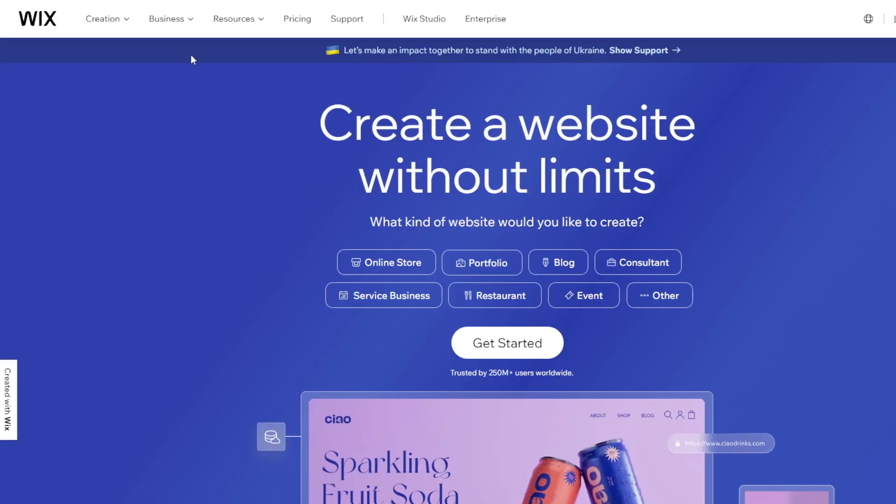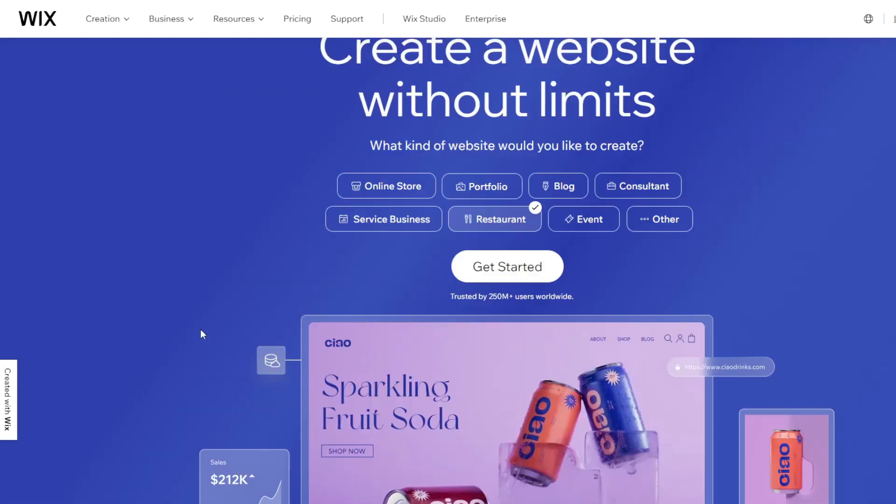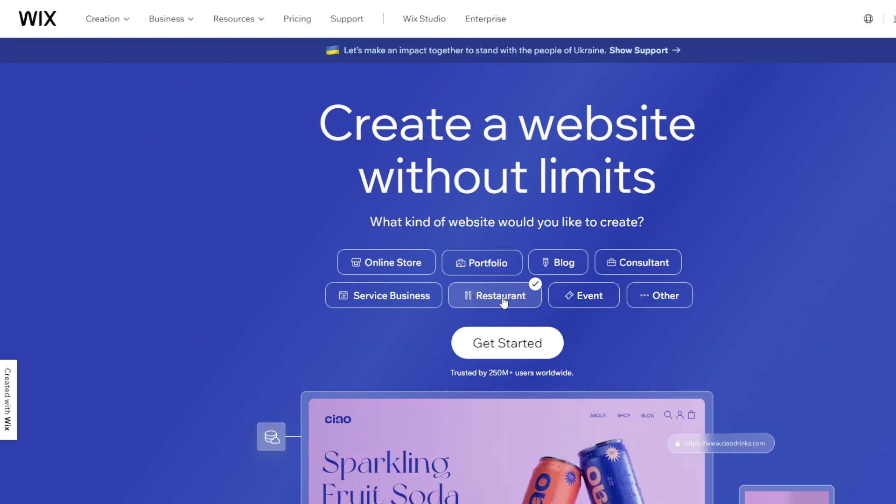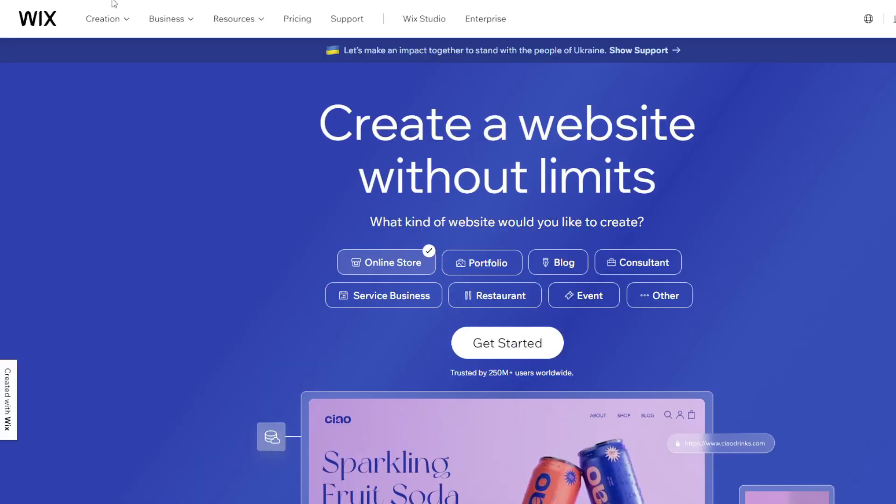However, Wix does provide beautiful store template designs, endless visual customizations for branding, discounted shipping rates with the USPS, UPS, FedEx, all of that, automated tax calculations and seamless checkout and so much more.